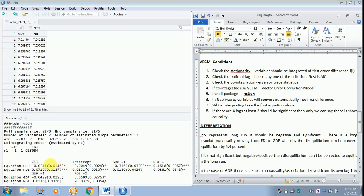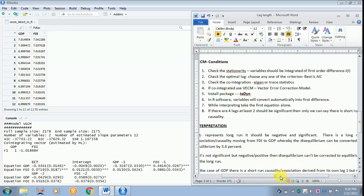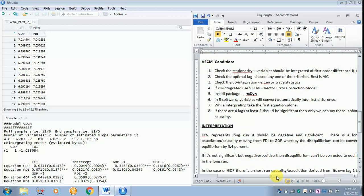Then only you can say there is a long run association or causality moving from FDI to GDP, whereby the disequilibrium can be converted to equilibrium in the long run by 3.4 percent. See it is 0.034. You can say it has 3.4 percent. The next part, if it is not significant but the ECT might be negative or positive, whatever the case may be, then your interpretation is then the disequilibrium cannot be corrected into equilibrium in the long run. This is your first part of the equation as to how it has to be interpreted. You can leave this intercept.